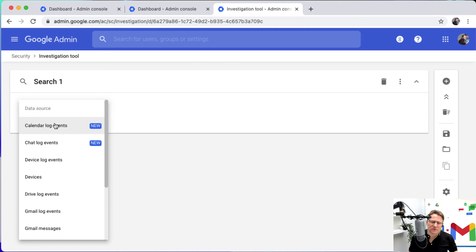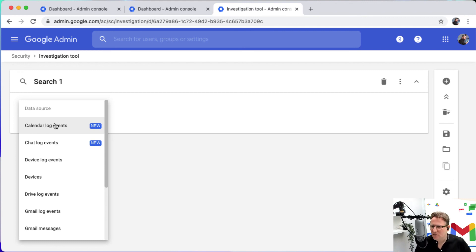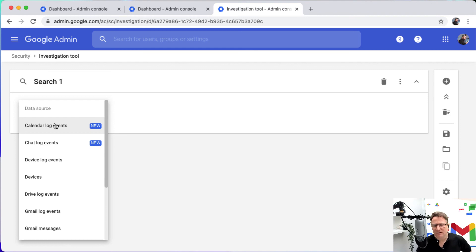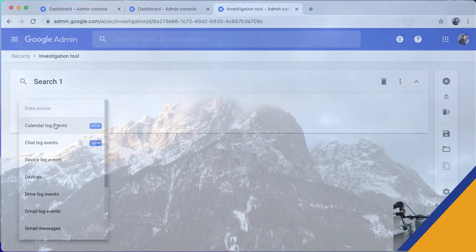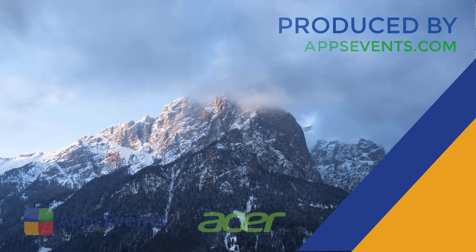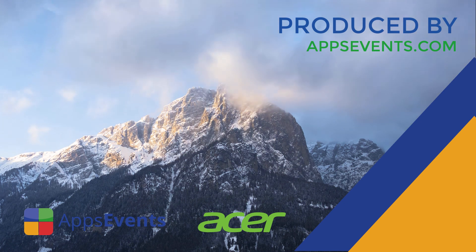So really do recommend that to you. It's part of the enterprise education standard and education plus editions of Google Workspace. This has been just a really quick look at the investigation tool within Google Workspace. My name is Charlie Love and it's been brought to you by AppServents and Acer. Thanks for having me.